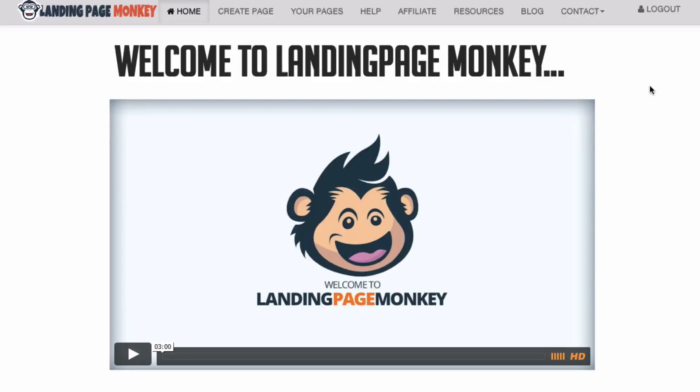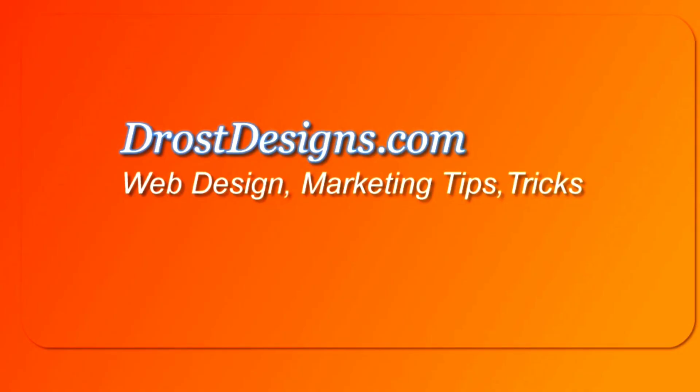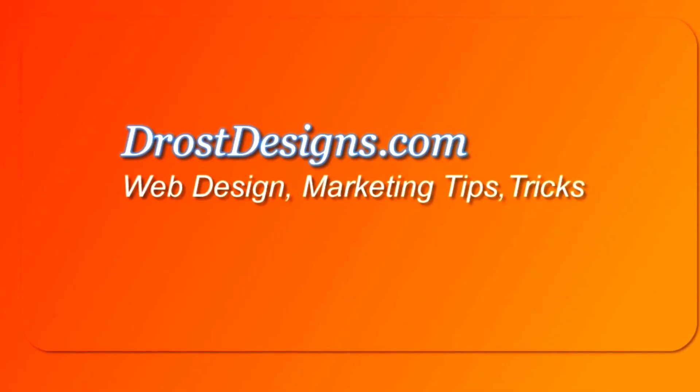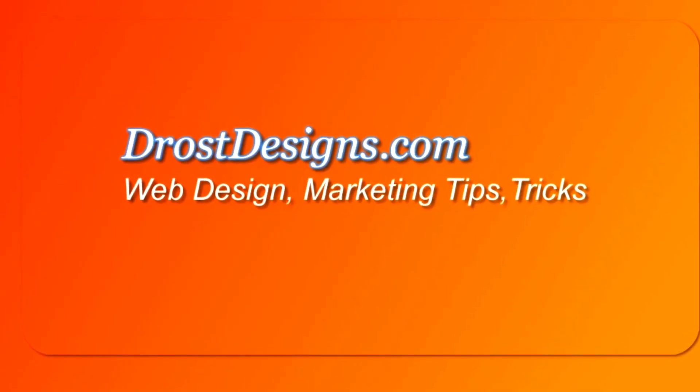This video is a review of Landing Page Monkey, web-based software that allows you to build landing pages on the fly. Herman Drost, DrostDesigns.com.